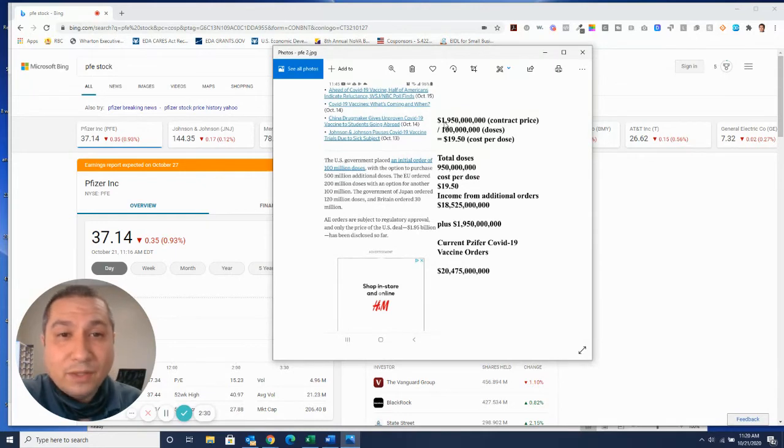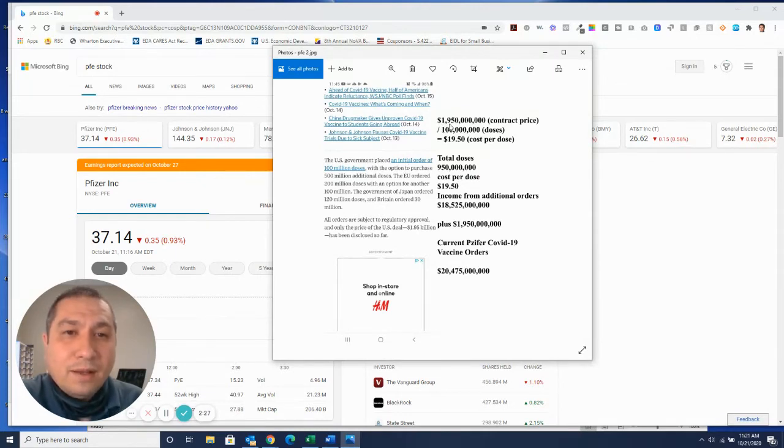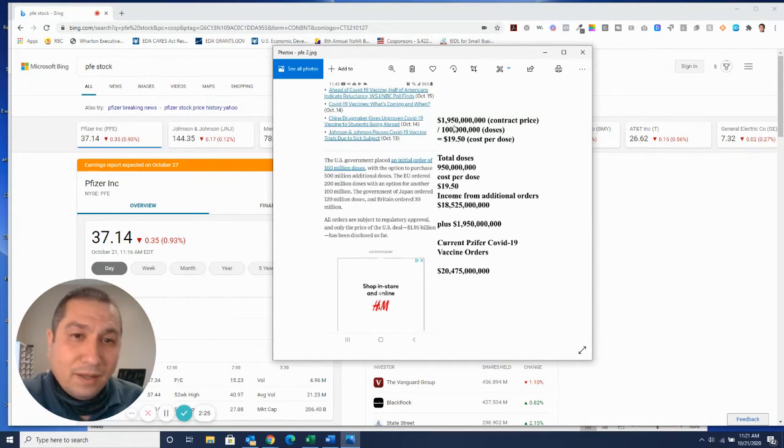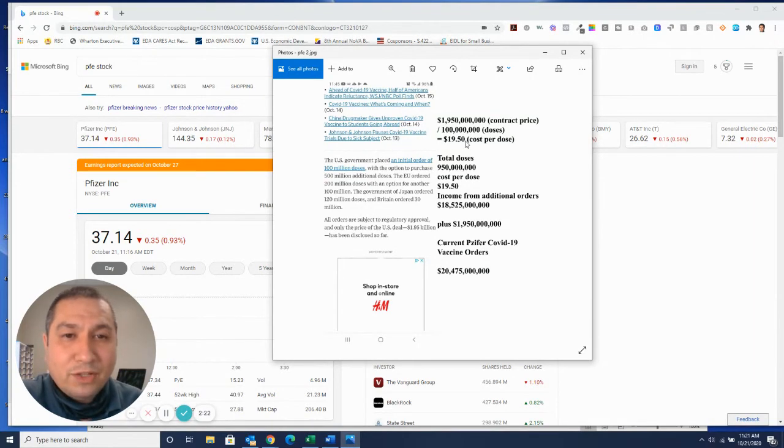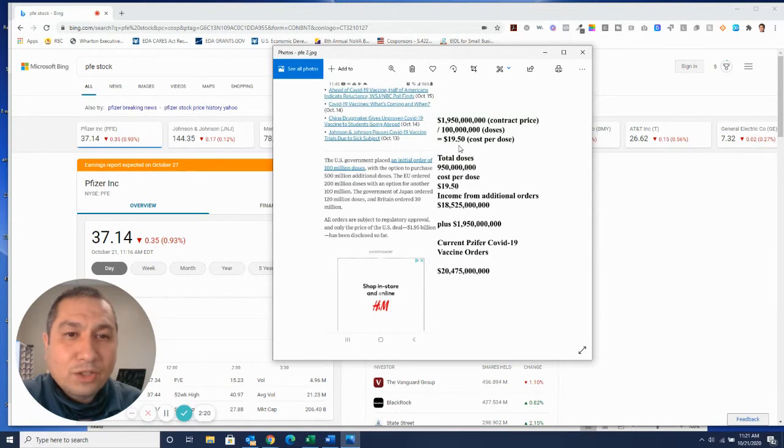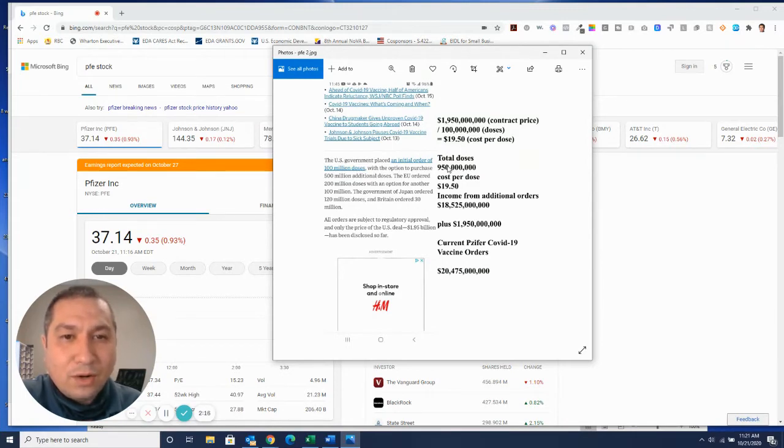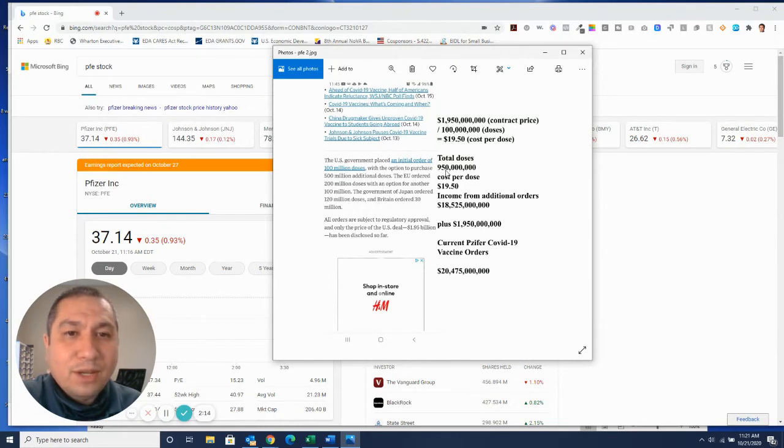We're looking at the contract price $1.9 billion. That basically comes to 100 million doses at $19.50 per dose. The additional doses here are all 950 million doses.